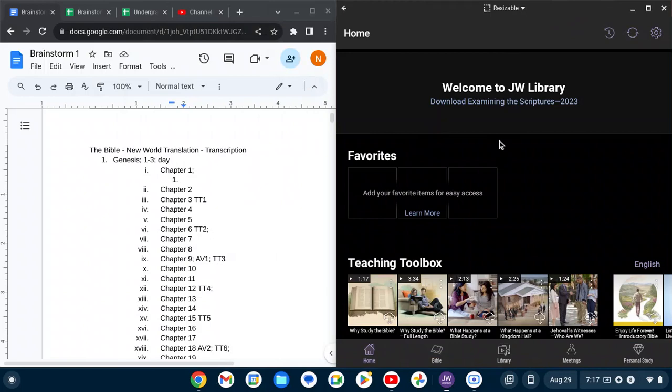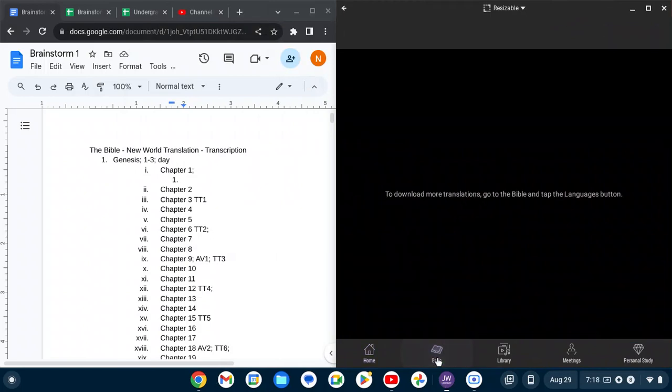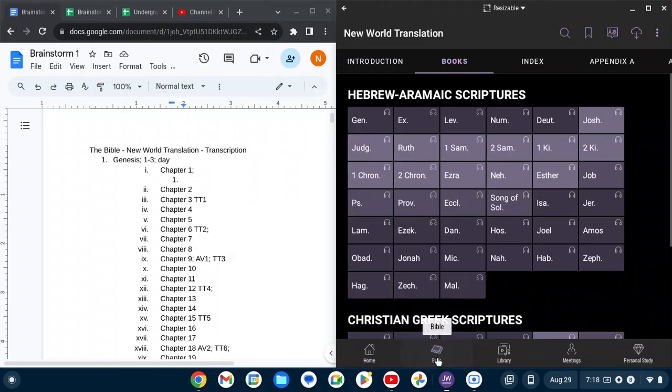And so I'll be able to read as I go. So I'm using the JW library app. I downloaded the New World Translation Bible because that's the Bible my grandma uses.